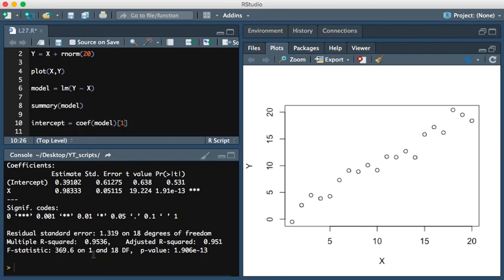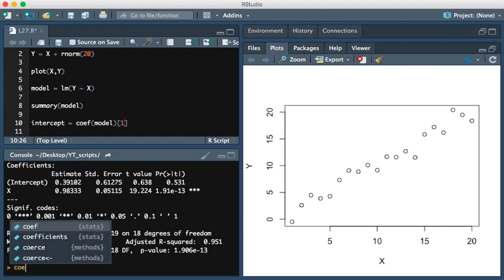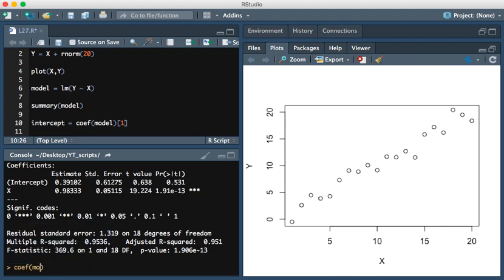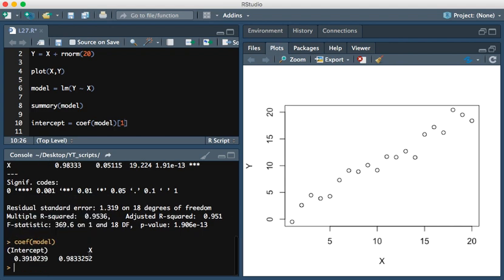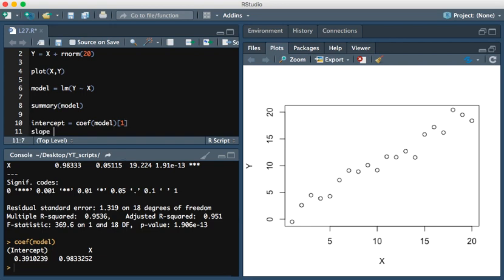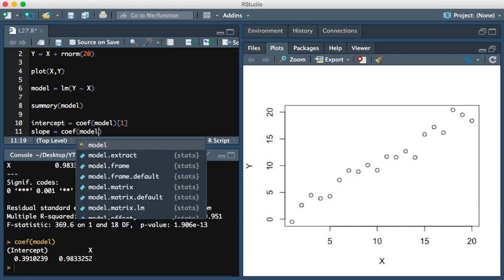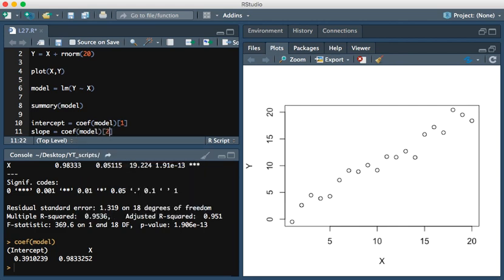Just to show you what that looks like, coif of model, you see we have here the intercept and we have the coefficient. So coif of model of 1 is the intercept, and then the slope is equal to coif of model of 2.